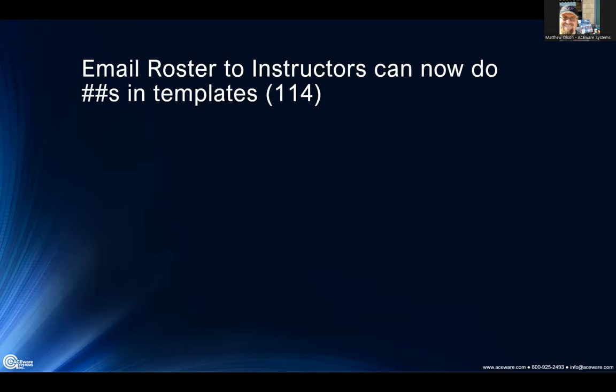Email roster to instructors — we now have it so that you can use pound-pounds in the templates, which is another good thing Cheryl has been doing those conversions for, at least for the default templates. We can now utilize that in one more area.